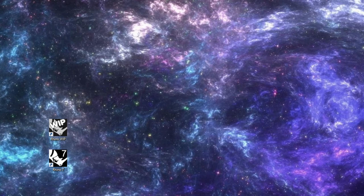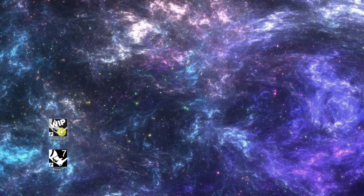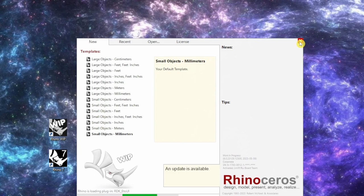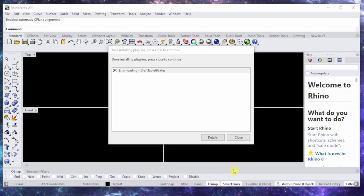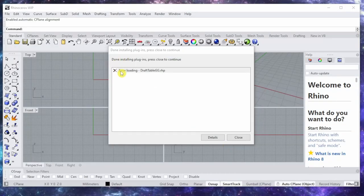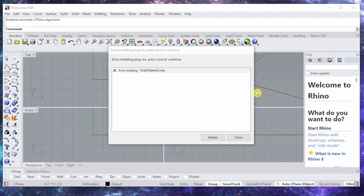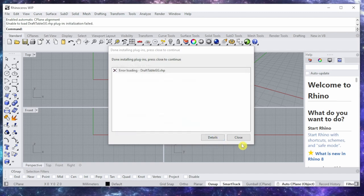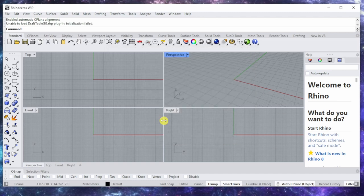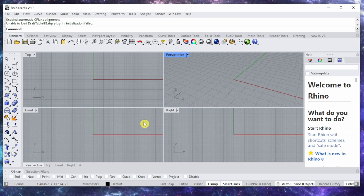It works perfectly with Rhino 7, which I'm really happy about. So I have a WIP version of Rhino 8 trying to see if it turns on and update it. See, I get this error that is loading. Let me see details. It just doesn't want to log in, I'm not sure why.